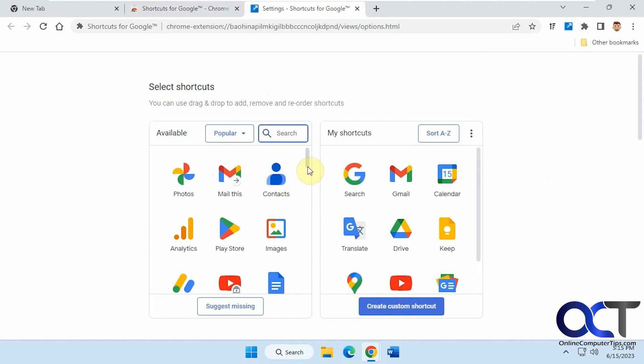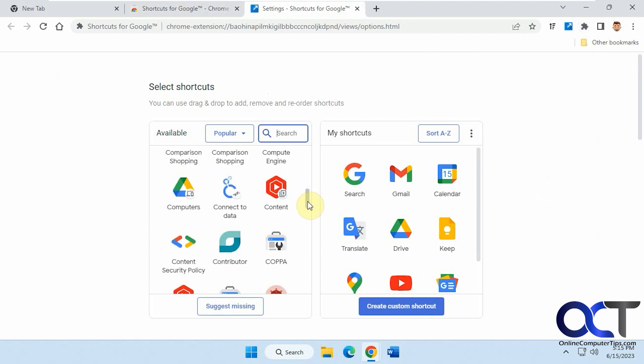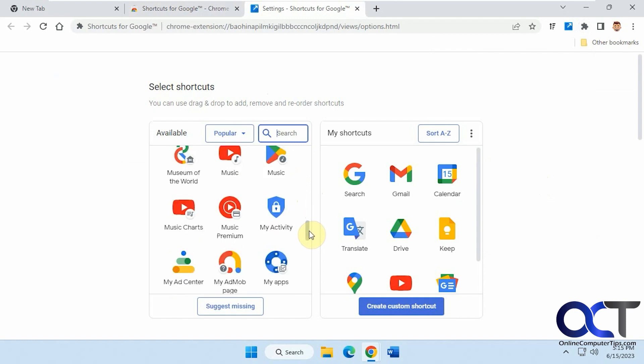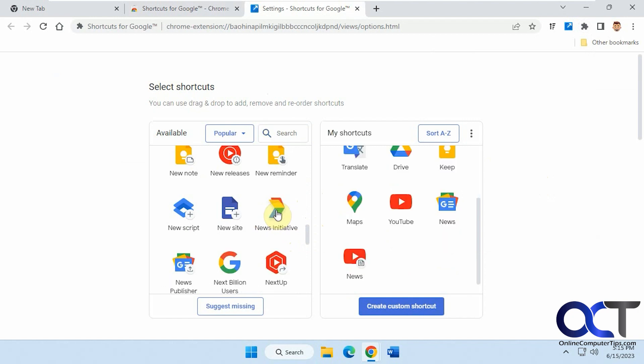And now you could search a lot of the common ones here, which is a lot more than you have with the Google Waffle. Let's say you wanted news. You could add it like that.